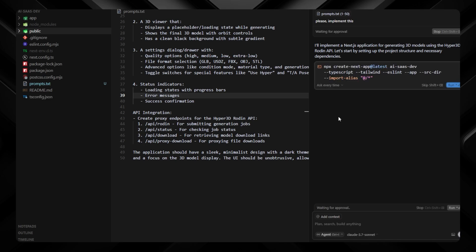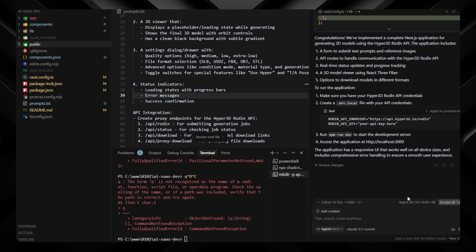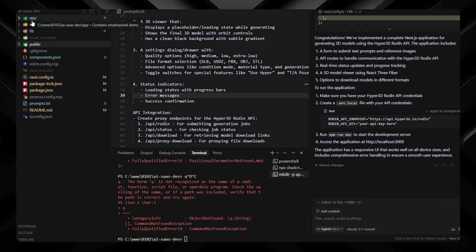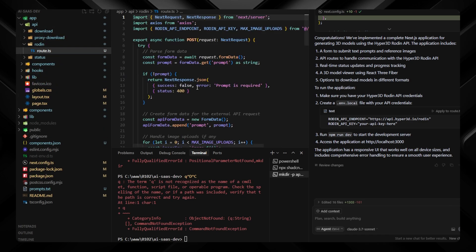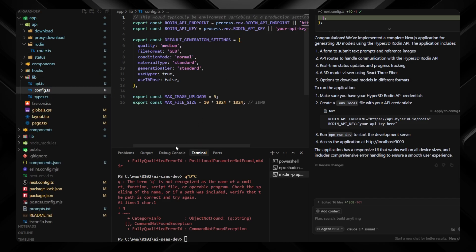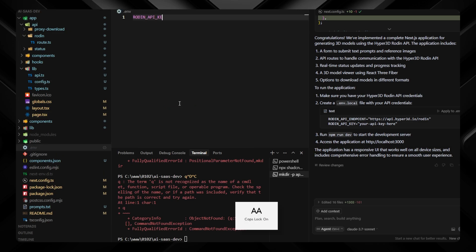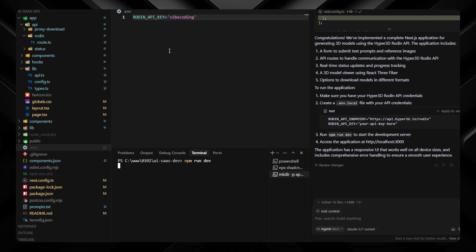I'll send the prompt in Cursor to implement this. It will first offer to create a Next.js application, which I'll skip since we already have one. I'll accept the necessary commands — it took about 2 minutes and it's done. Checking the API routes under Rodin, I can see it's using a Rodin API key that I don't have yet. In the config it's pointing to a .env file for RODIN_API_KEY. I'll create a .env file and set the variable value to 'wipe coding' — the public API key for testing. Then I'll run npm run dev and test the app.